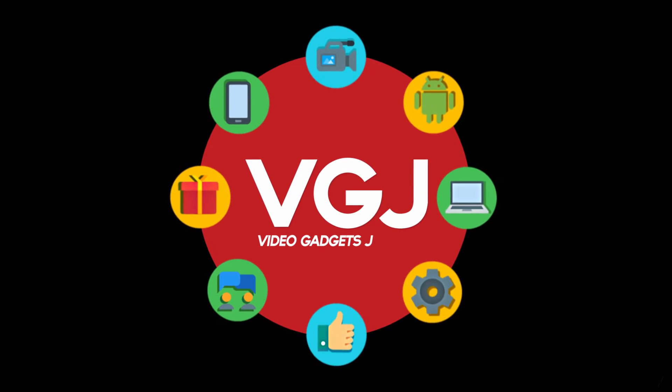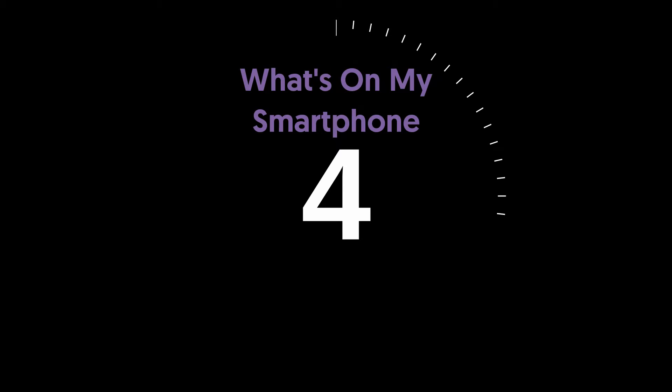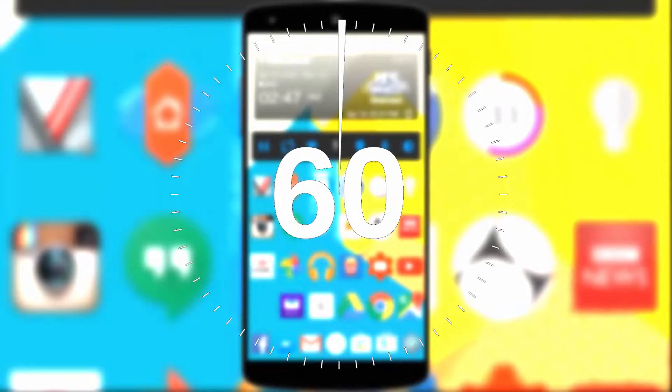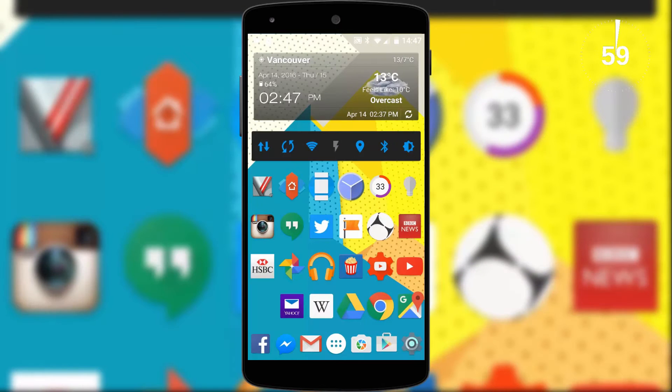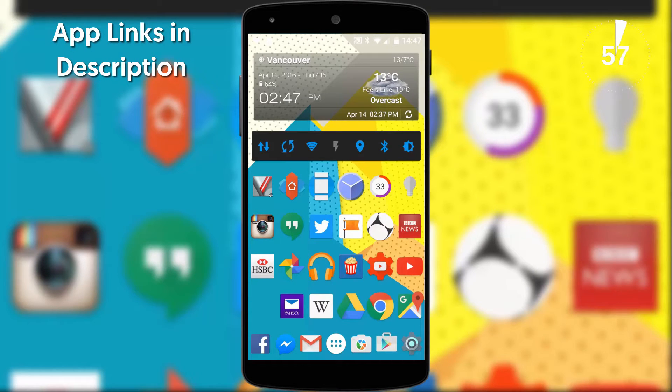I'm Rob Wilson, you're watching the Video Gadgets Journal, and this is episode 6 of What's On My Smartphone in 60 Seconds. Time for more home screen apps, widgets, and personal preferences. As always, app links are in the description.